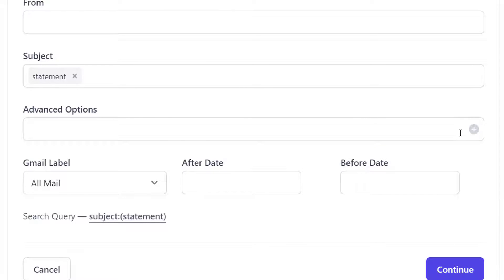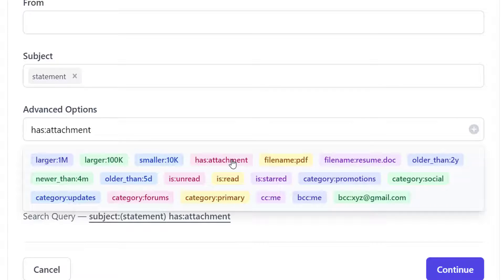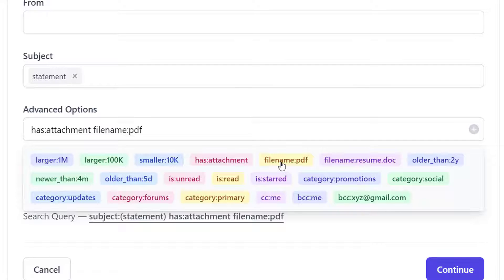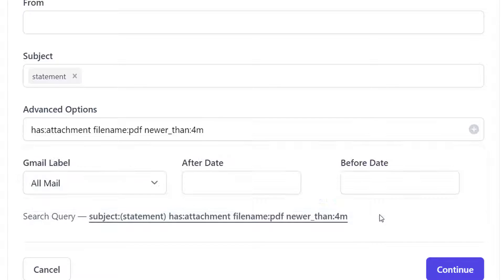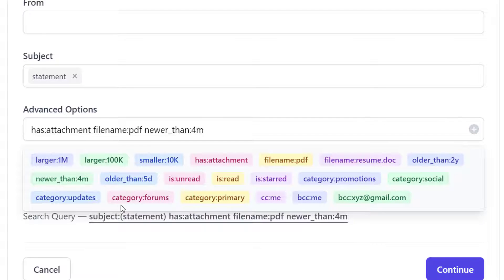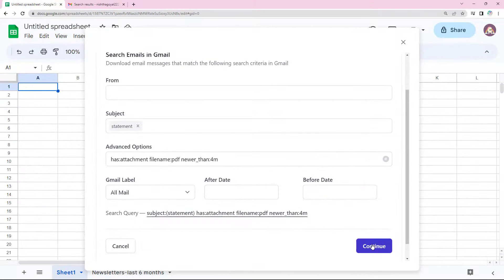You have a lot of advanced options available to make your search query more specific. I'm going to choose has attachment and file name PDF. Doing this will make sure that only those emails which contain PDF type attachments are saved by the add-on. I will also select this marker newer than four months. You also have a lot of other search operators that you can use. The description for each of these is there in the documentation on our website. The link for which has been mentioned in the description box. Let's continue.